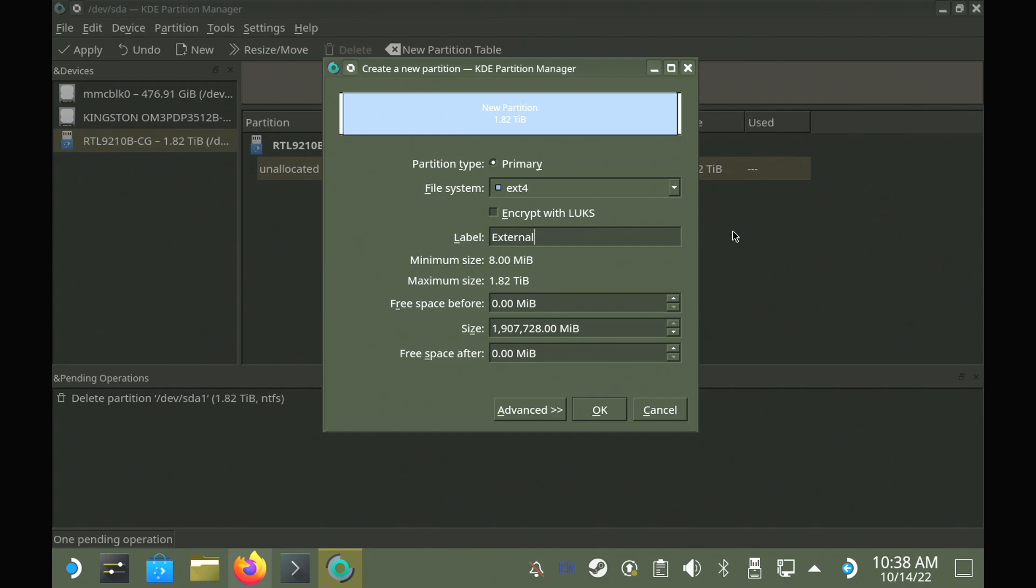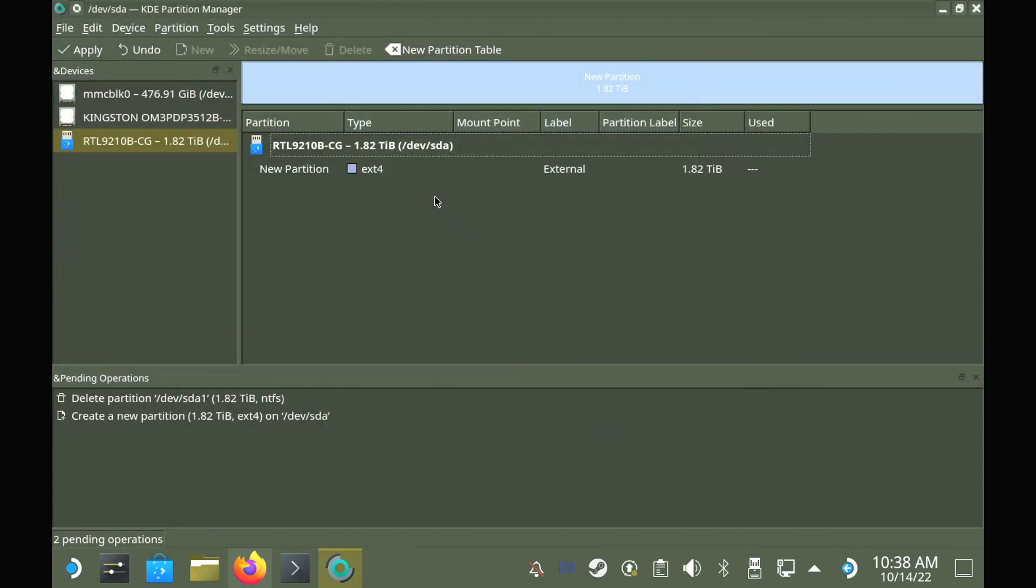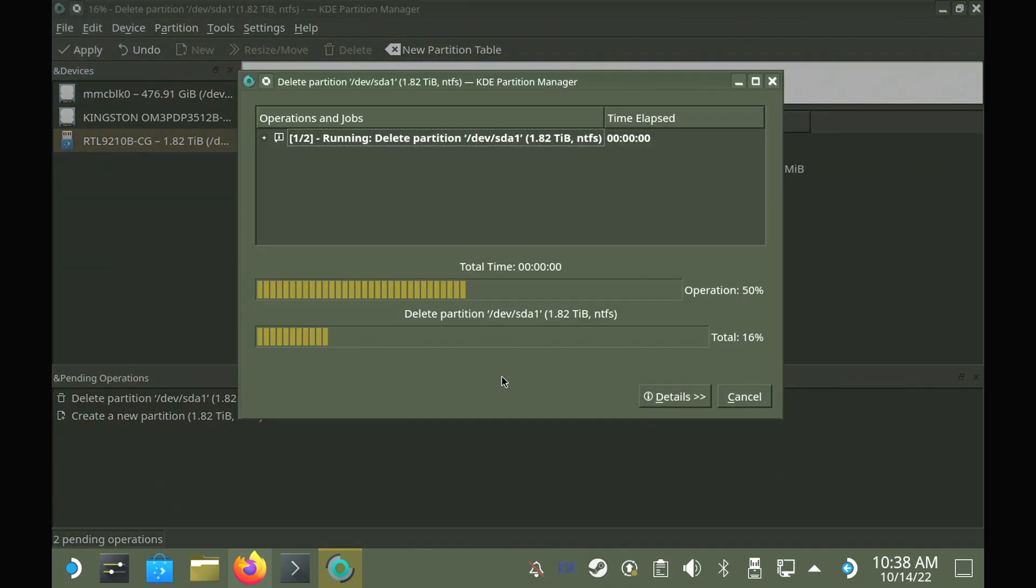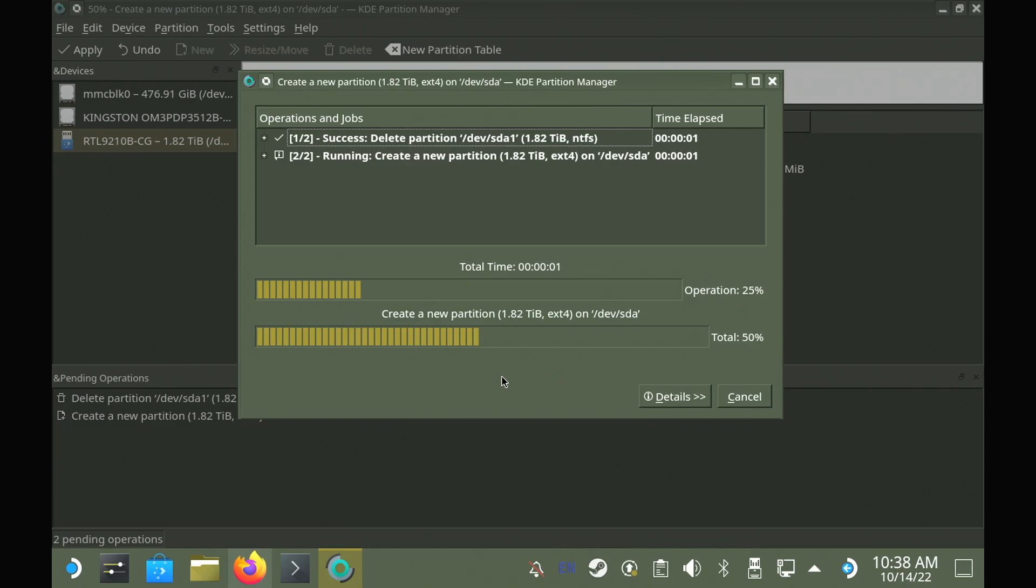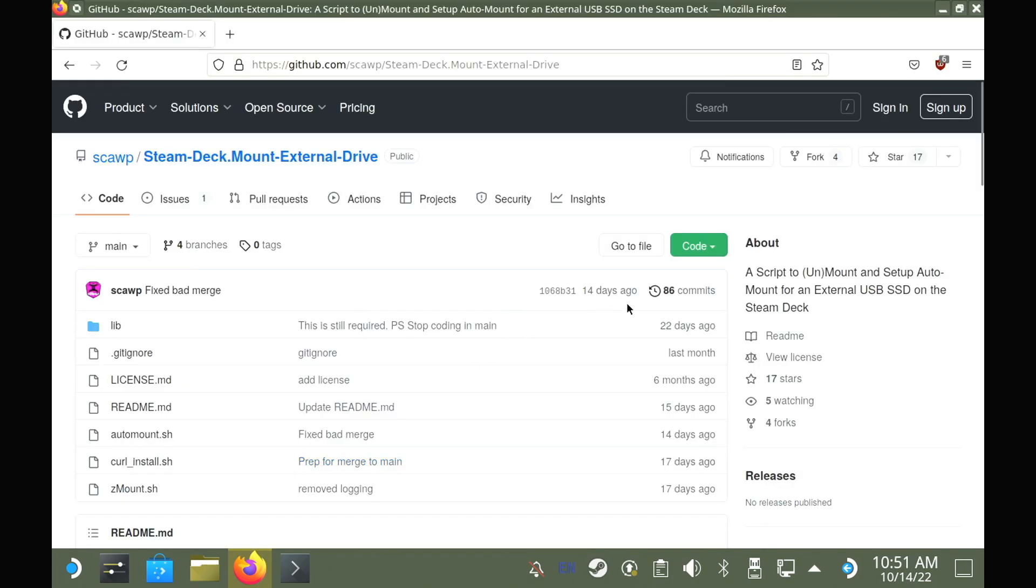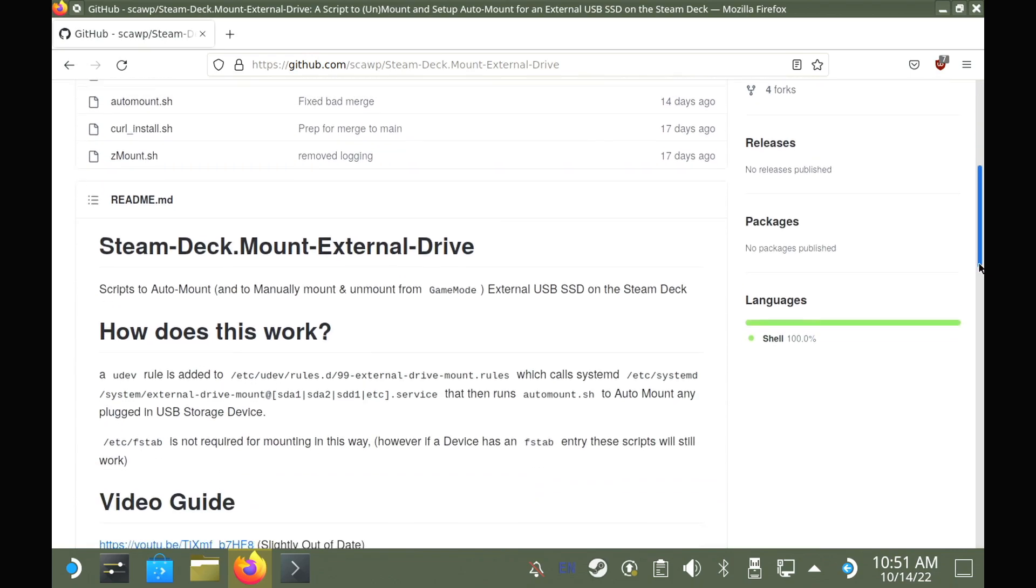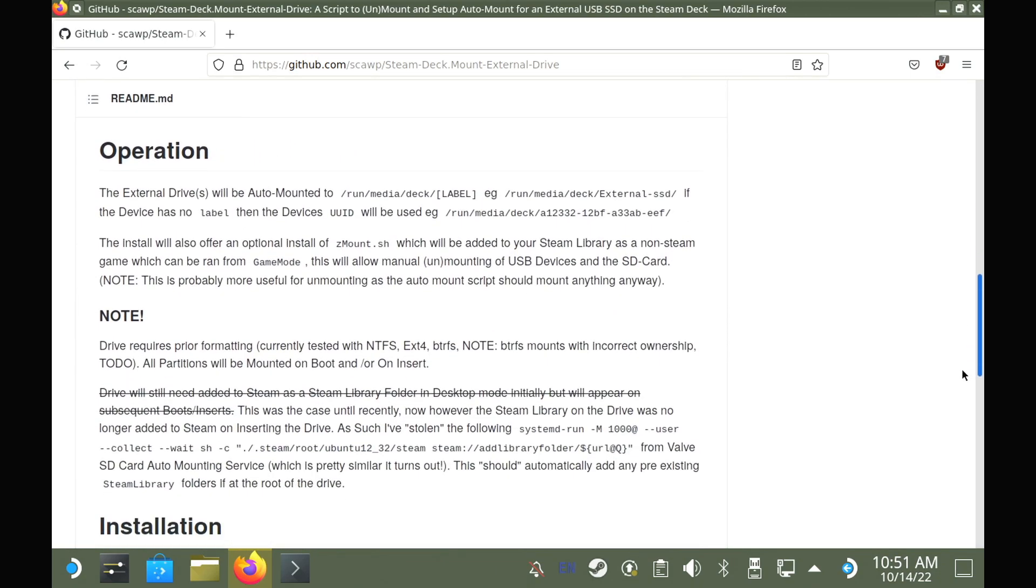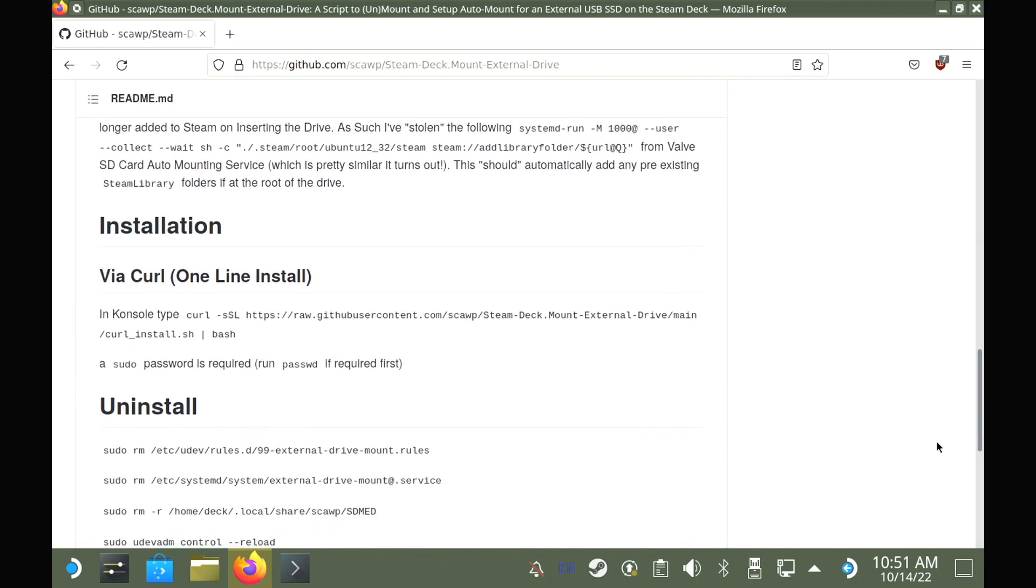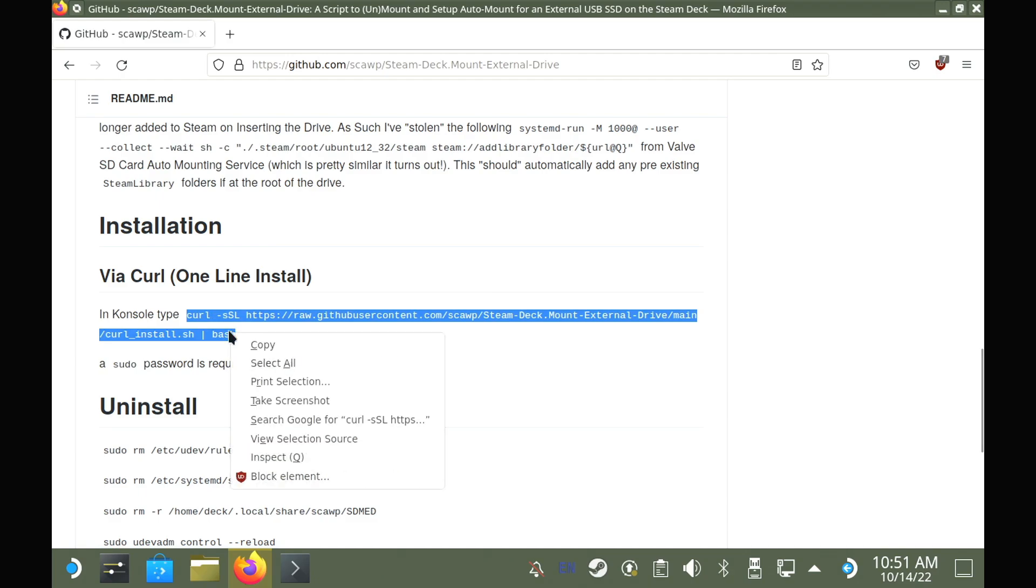This next step is a bit more annoying, as again, the Steam Deck is not designed to work easily with external drives out of the box. JSOX do have a script to help with this at the bottom of their product page, but I'm going to show you a full way to do it. For this, we're going to use the excellent auto-mounting script from Scorp, which JSOX actually based theirs on, and a link will be in the description. For this, you just copy the install line from their GitHub page into a console terminal, and follow the instructions.